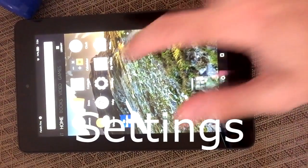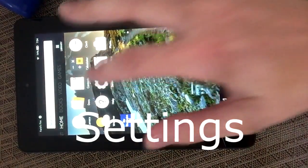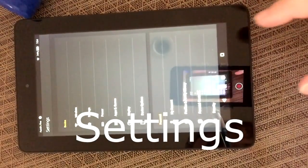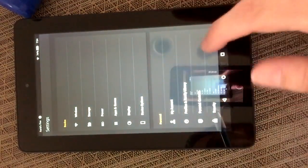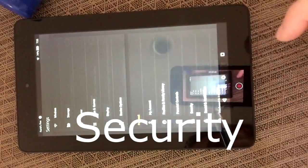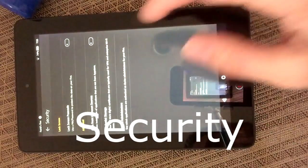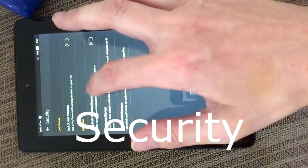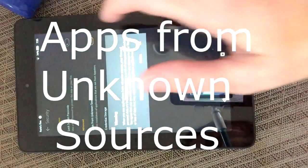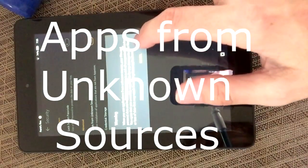The first thing you're going to do is go to Settings, then go to Security, which is down here, and then go to Apps from Unknown Sources and just turn that on.